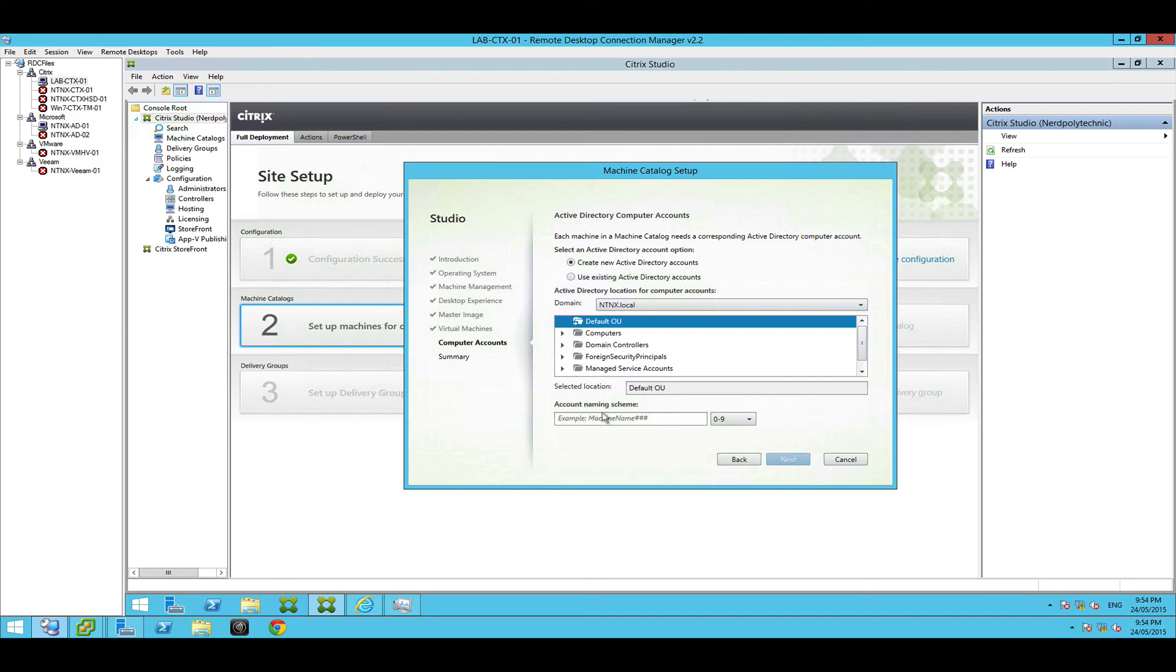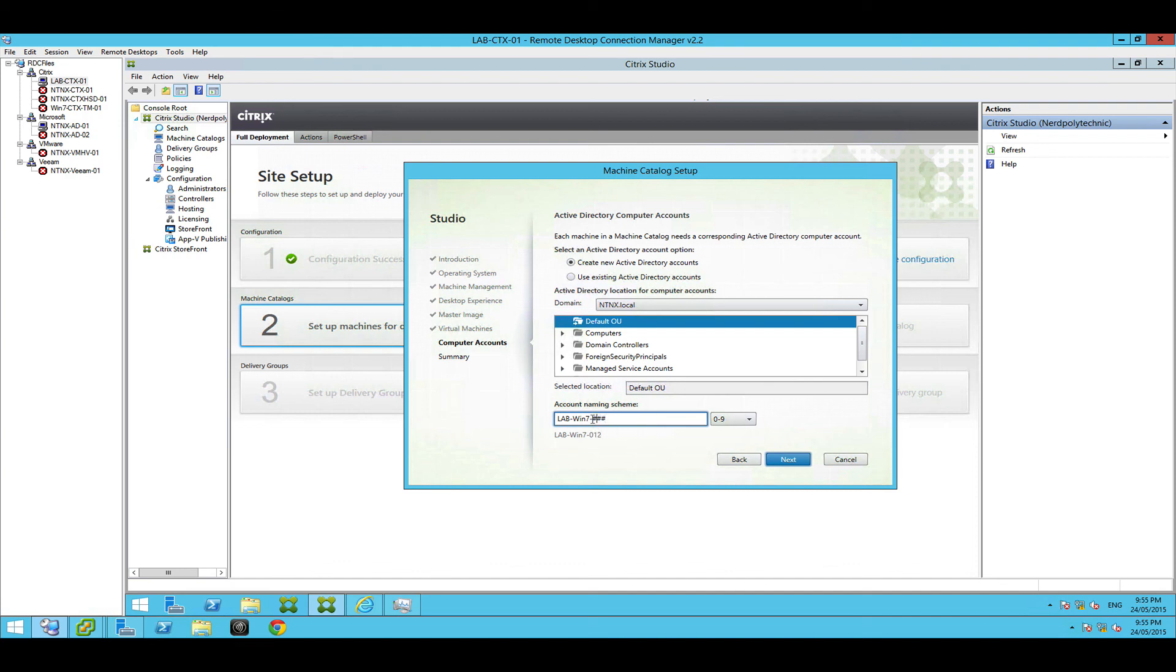And I don't really care where they go, and we're going to give them a name. Now give them a name and then you got to give them a number. So that the hash here is where the unique number for the virtual machines comes in. So I've just got lab dash win 7 dash 3 hashes which equates to lab win and then the numbers be 0 1 2. So that's pretty much important. Each machine needs a unique name. Hit next.